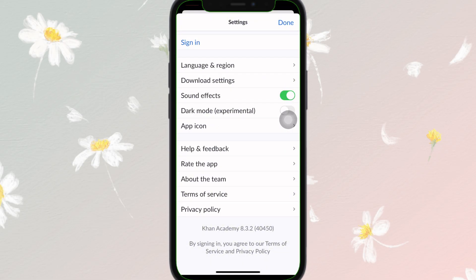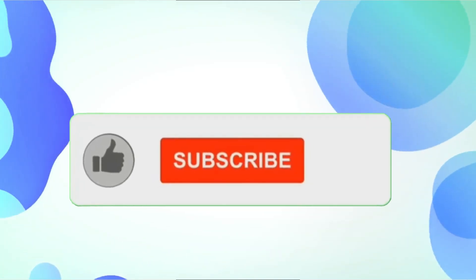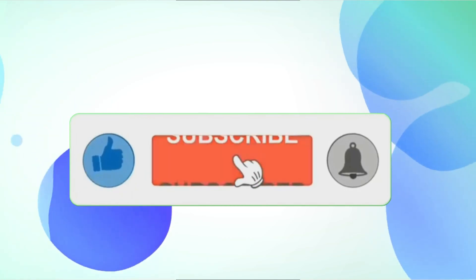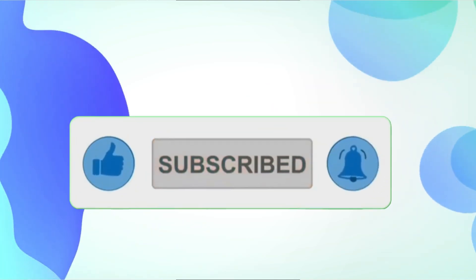And now you can see you have simply signed out and logged out — and that's it. This is how you can log out of the Khan Academy app. It is a very easy process. If you found this video helpful, don't forget to like and subscribe for more tips. Thanks for watching.